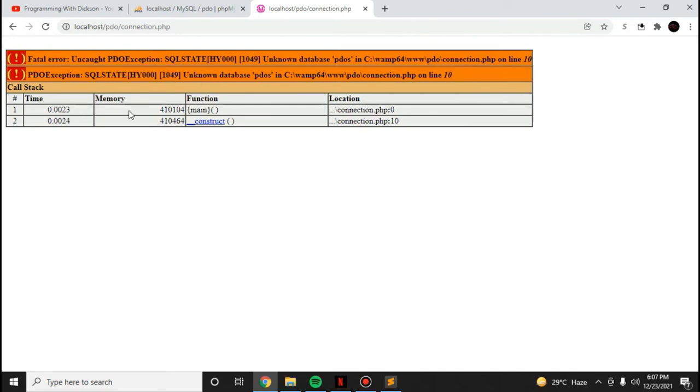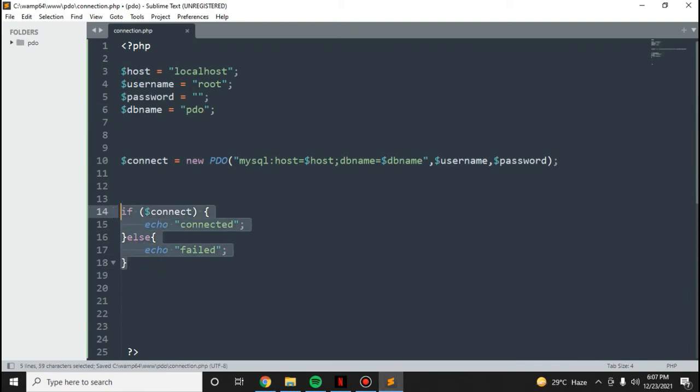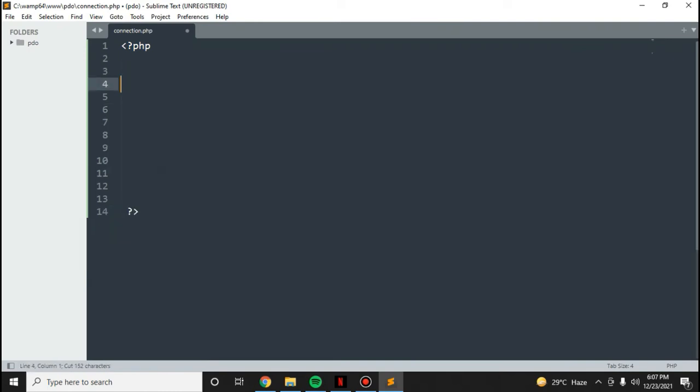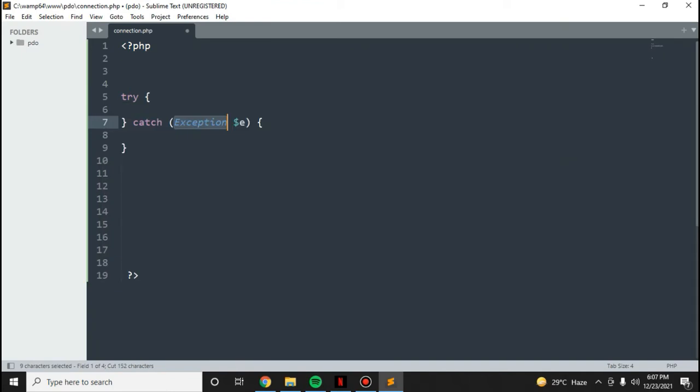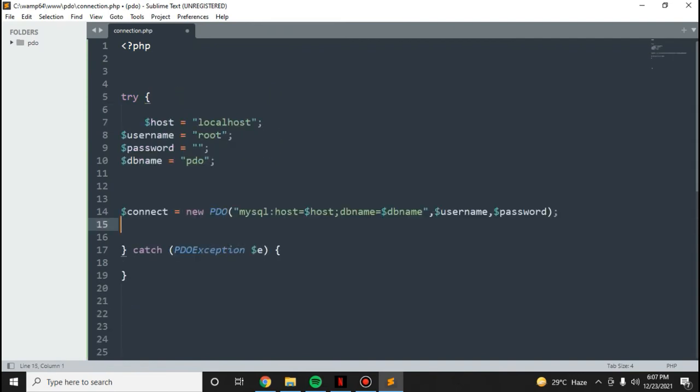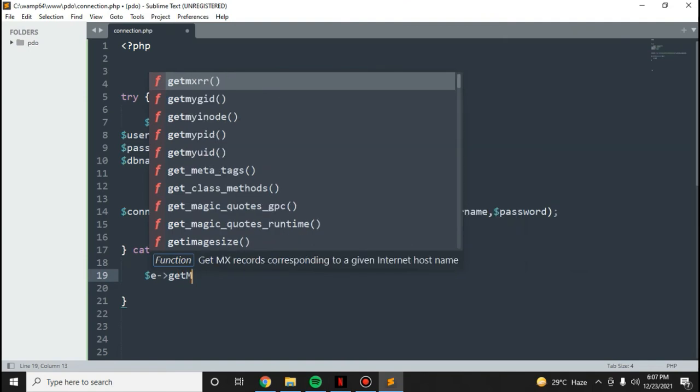You got some error here. Now I want us to use try and catch for our connection. We can remove this code, cut it, and use the try and catch block. Paste this here and add an error message.